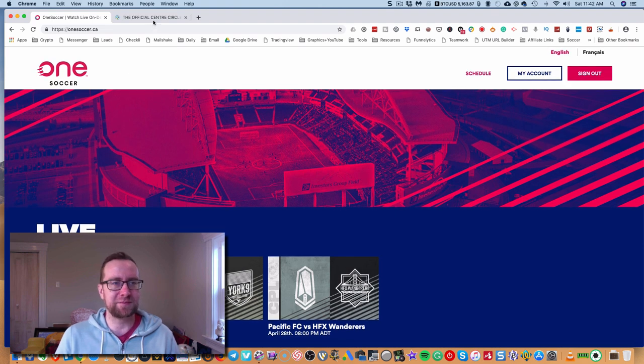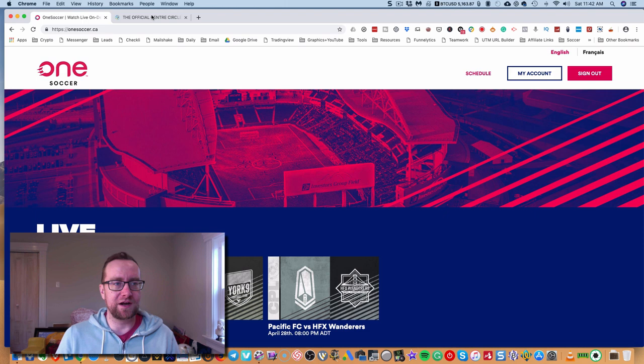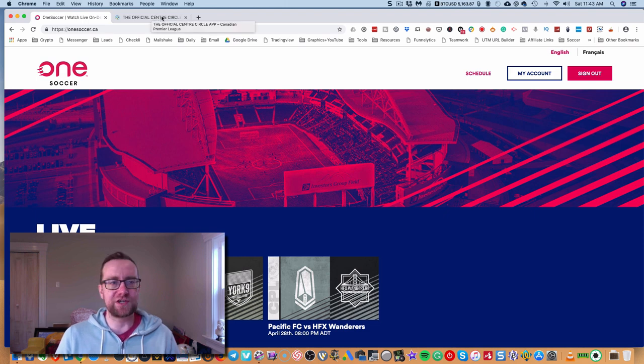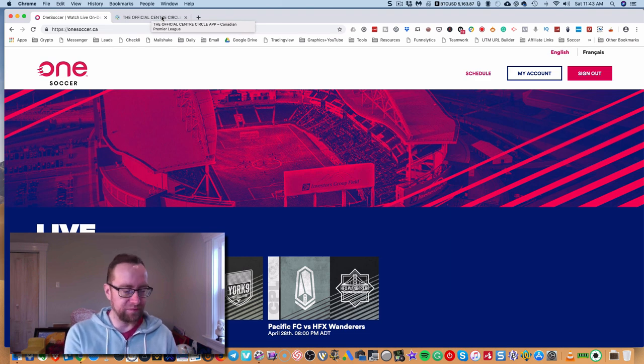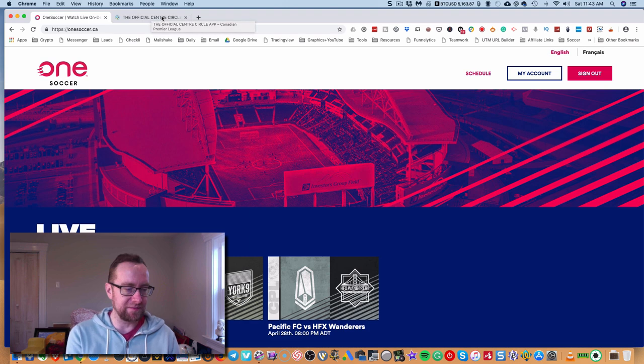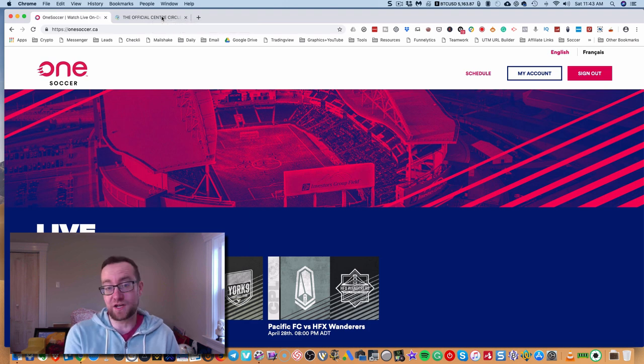So that's One App. This is OneSoccer. And really changing the game here with Canadian soccer. And so they have promos and all kinds of other stuff that's going to be coming soon. So this is just starting brand new.